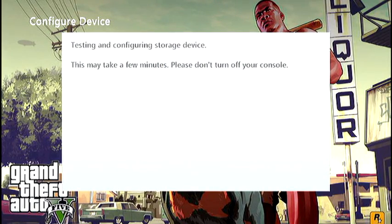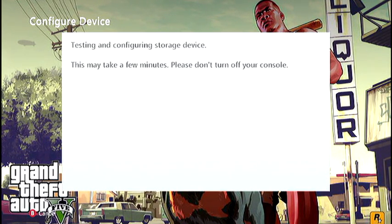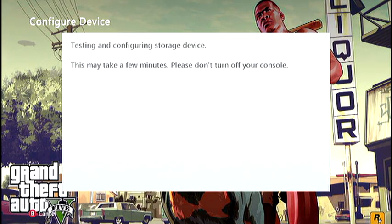And this will take about maybe about a minute, depends on what kind of flash drive you have. But what it's doing, it will erase everything on that flash drive and configure it so you can use it on the Xbox 360. So let's give it a second.